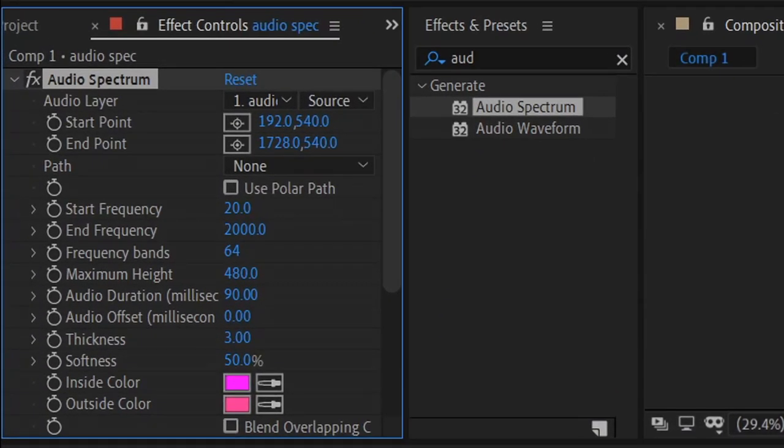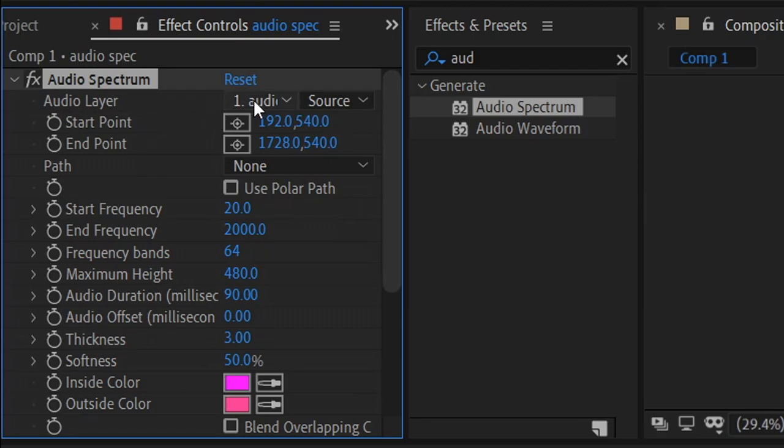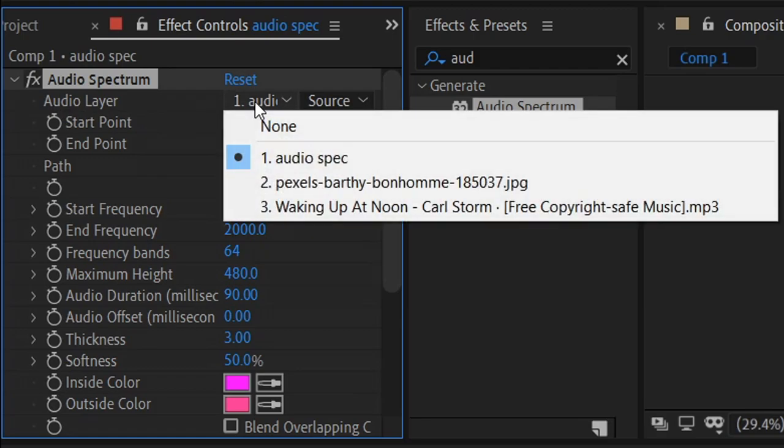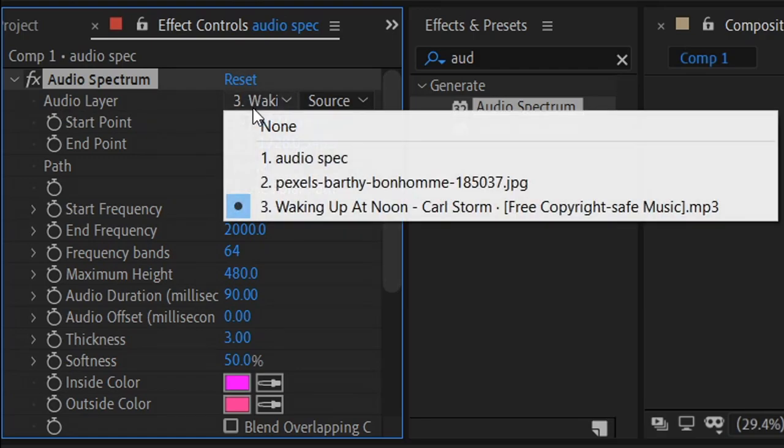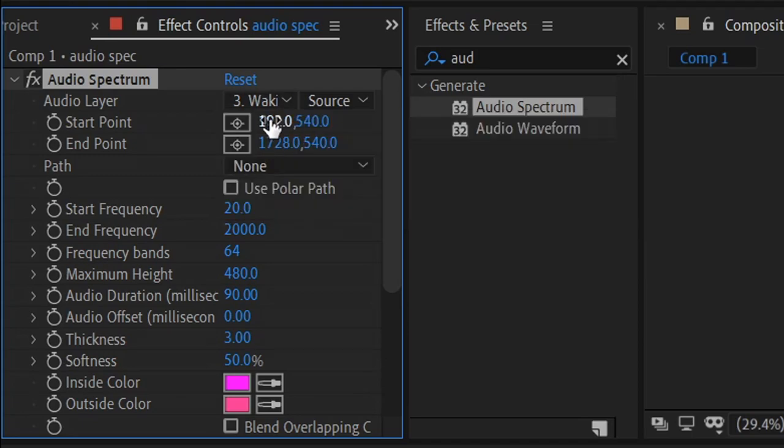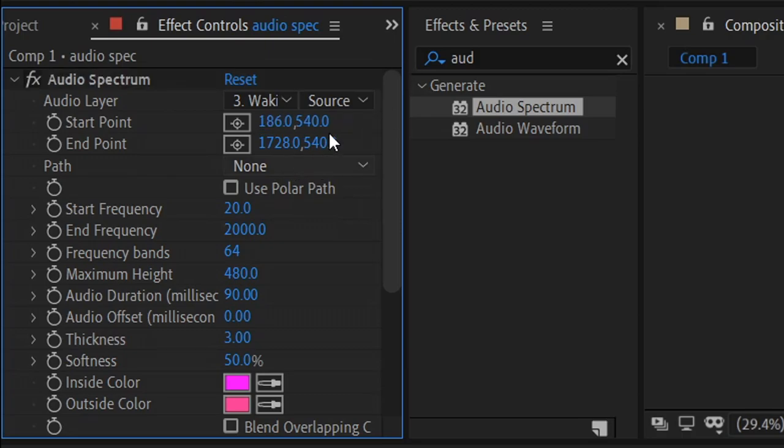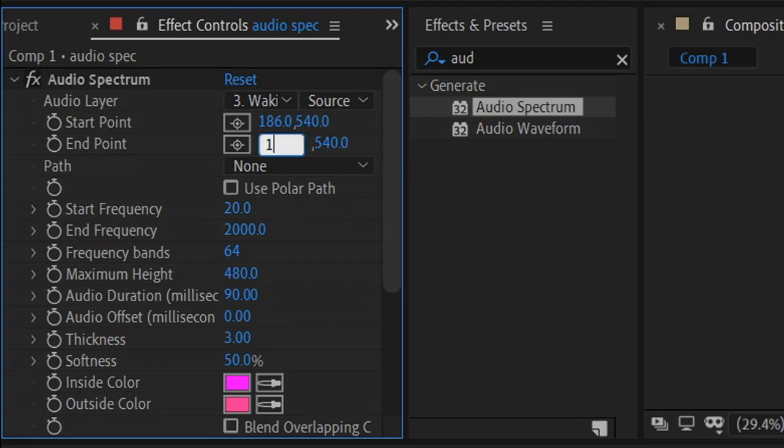To link up the music with the visualizer, all you have to do is go to the audio layer, and where it says number 1, you set this one to number 3 or where your music is. For the starting point, we're going to change the position to 186. You can leave the second one on normal. Go to the end point, set this one to 1724, left click off of it, and leave this one on normal.